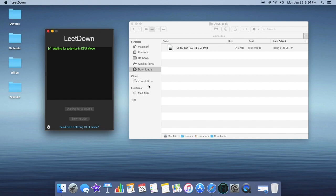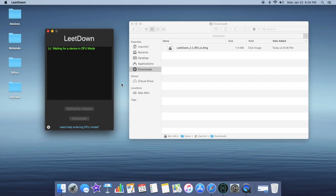Once it's all said and done, LeetDown will prompt you that it's done. And iTunes may open asking you to trust the device again. And your iPhone 5 should be in its normal state on iOS 8.4.1.